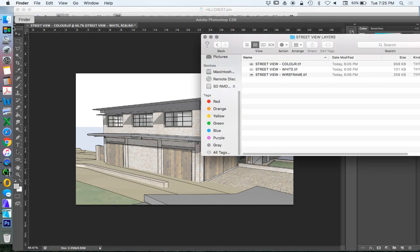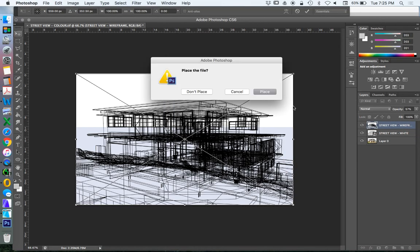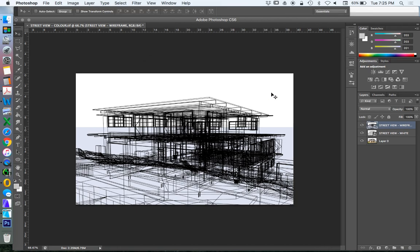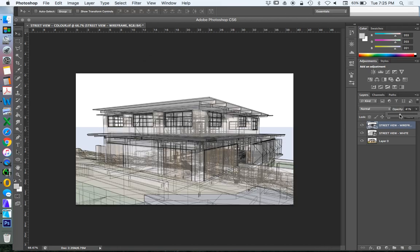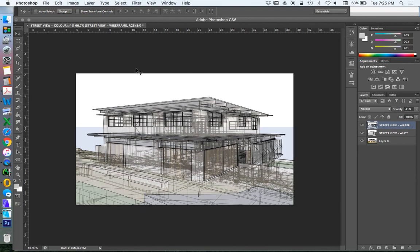We'll do the same with the wireframe. Drag and drop, always a nice way of working. Place, we can do the same thing. It did already lock in the right place. We can reduce the opacity just to make sure it's in the right place if we're not sure. So now we've got all three layers.